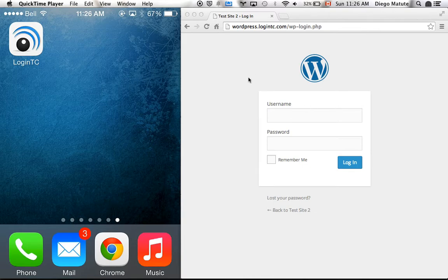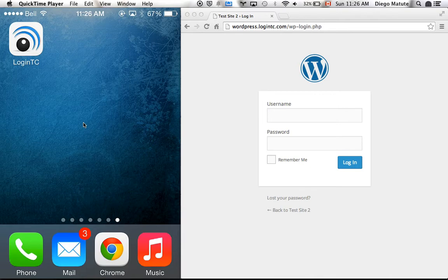What you see on the right side of the screen is a browser pointing to a website protected with LoginTC, and on the left side is my smartphone projected on the screen. My smartphone has the LoginTC app installed.